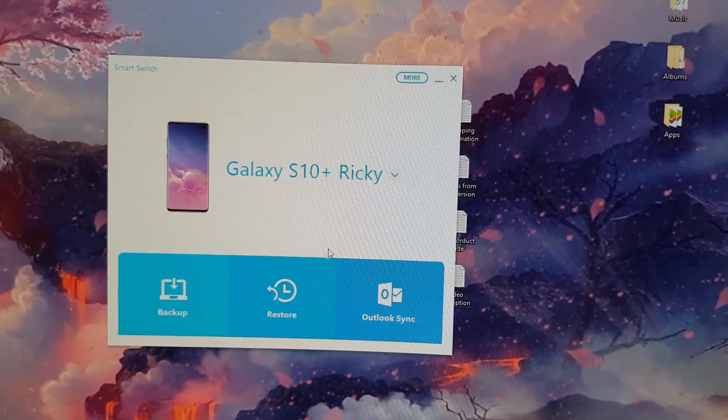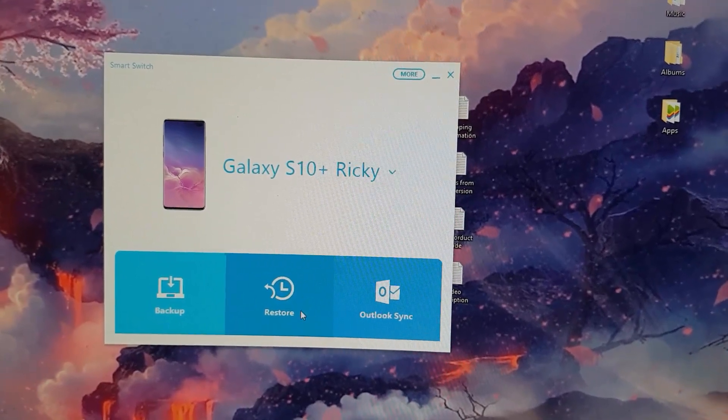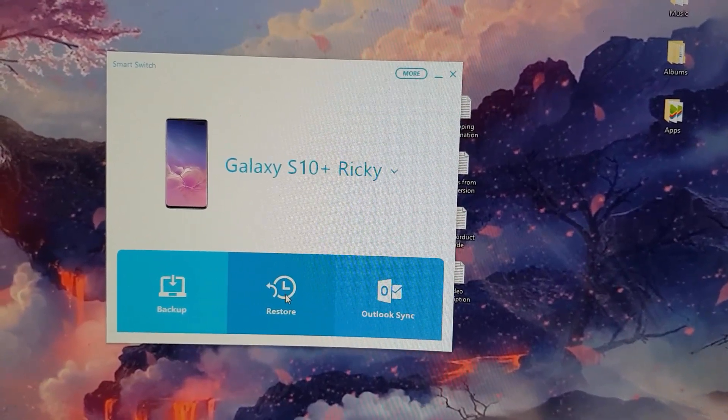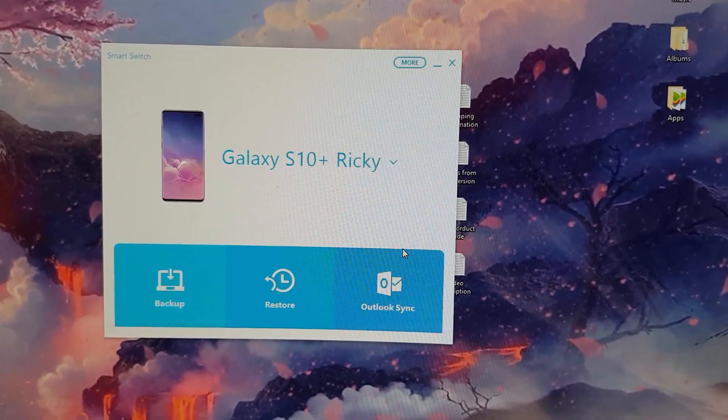When you're finished, you can simply just close. For restore, simply do the same. Connect your device, hit restore, following on-screen instruction, and you can easily restore.